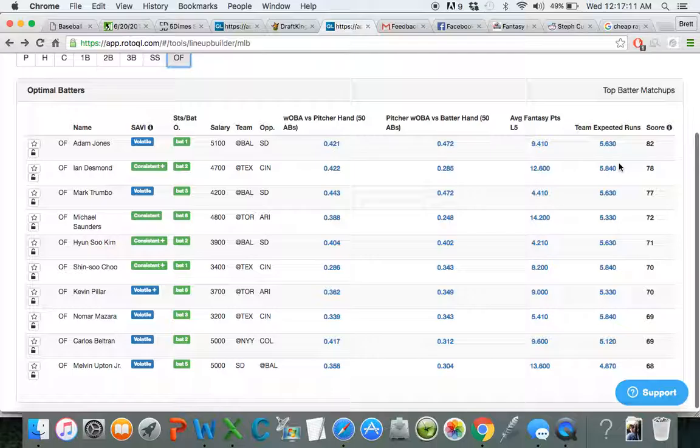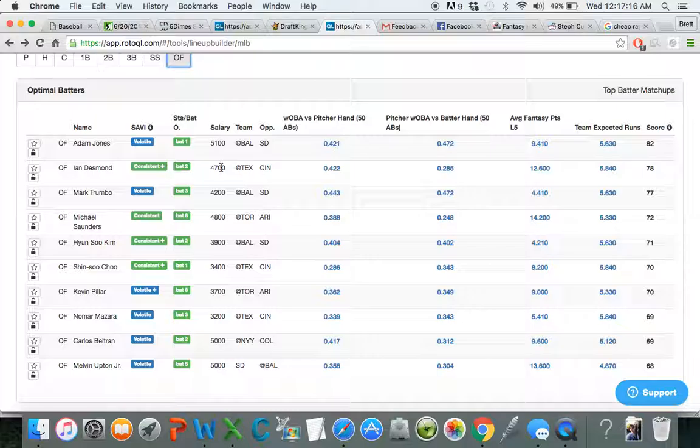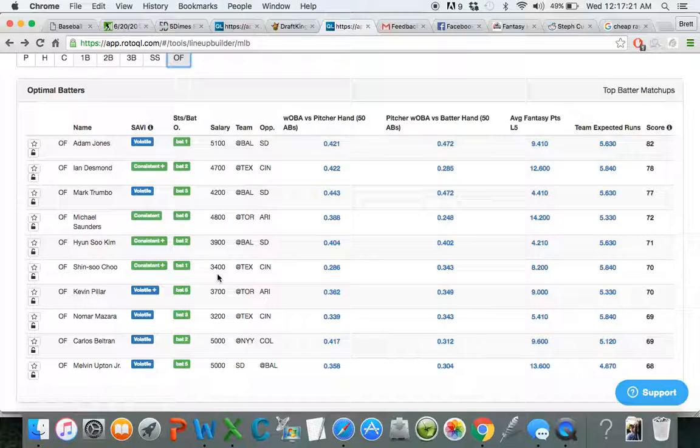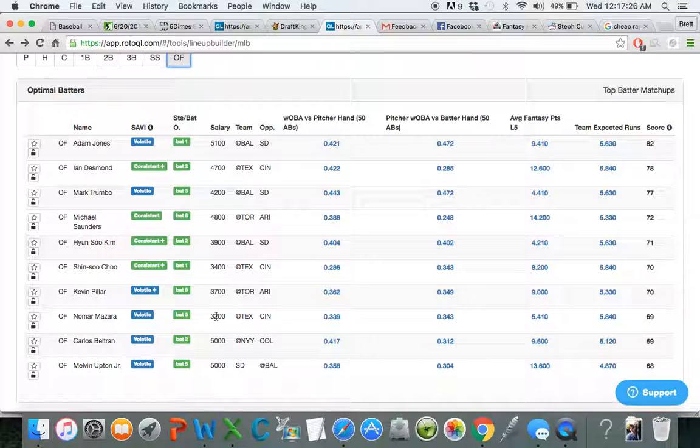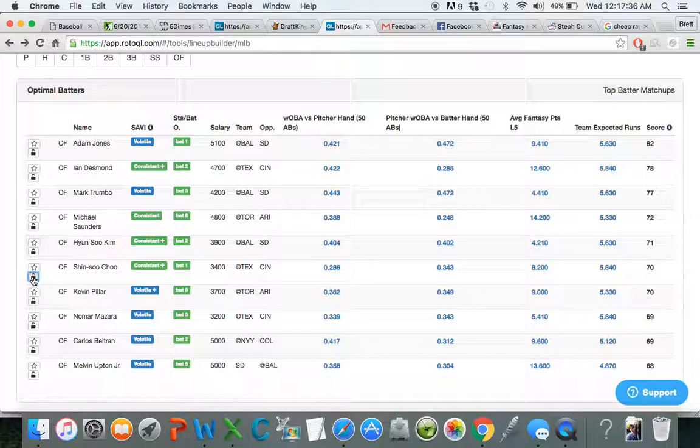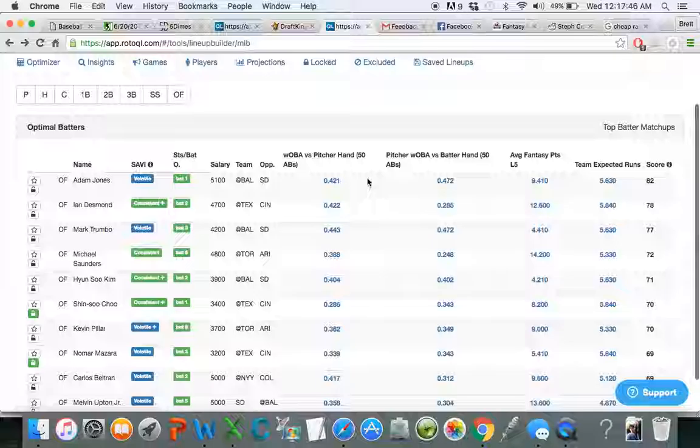Right away, I notice that all three Texas outfielders are on the front page here. They have a very high expected run total, almost six. And Ian Desmond is a little bit expensive, but if you look down to Shin-Soo Choo and Nomar Mazara, Mazara's batting third. Choo is leading off with one of the highest run totals of the day. Very hot against a bad Reds bullpen, bad Reds starting pitcher. I think they're elite plays today, and $3,200 and $3,400 is just way too cheap. They should easily be above $4.5k.